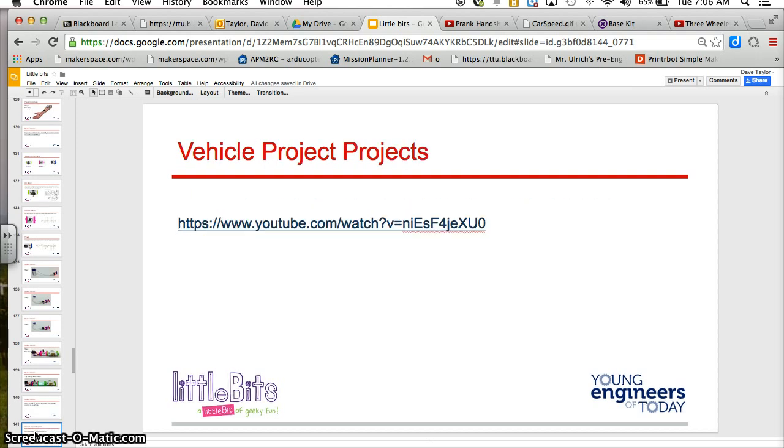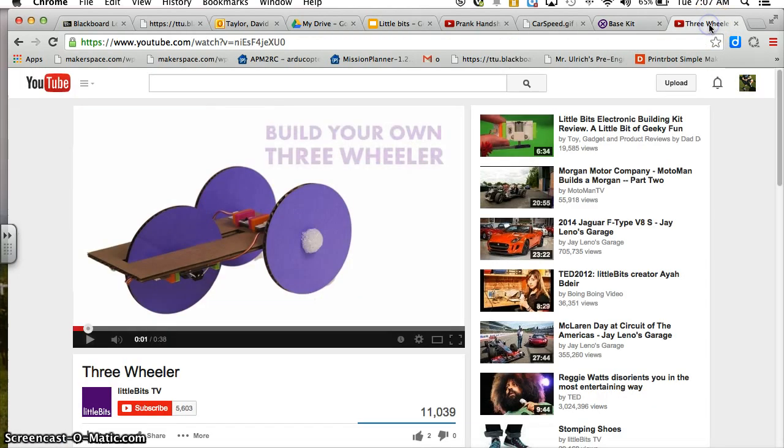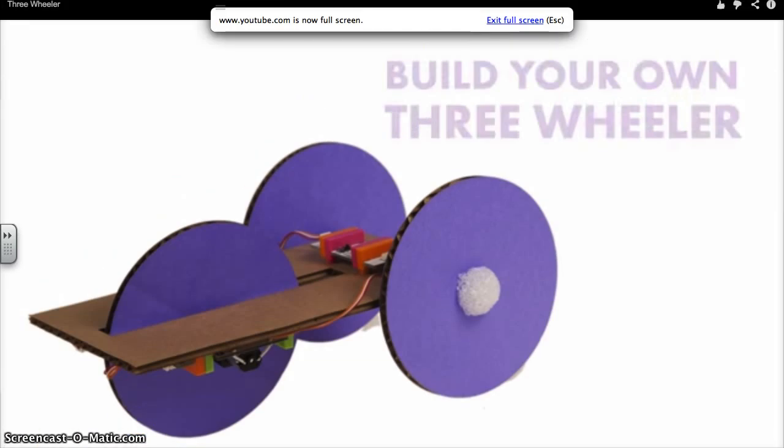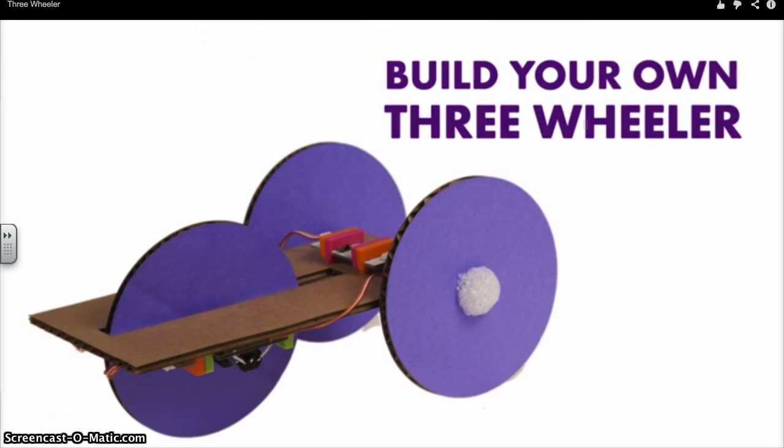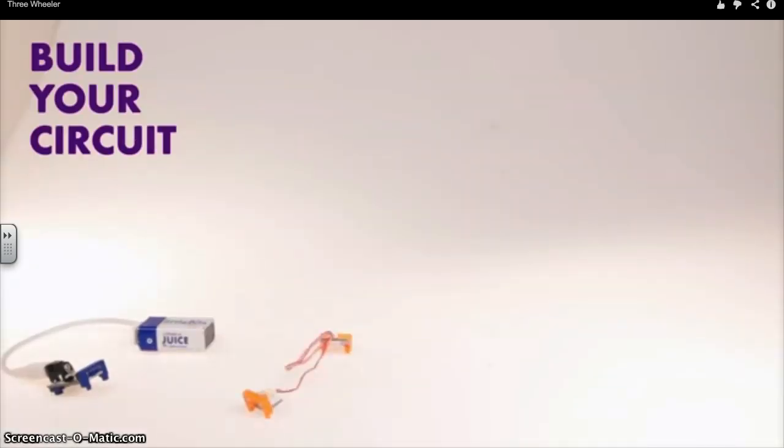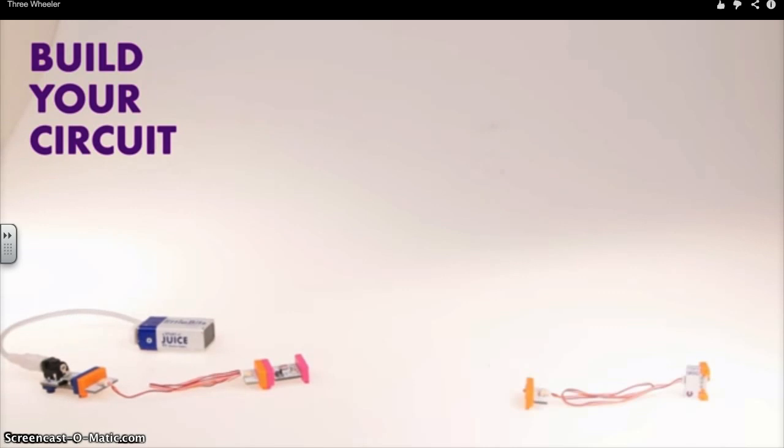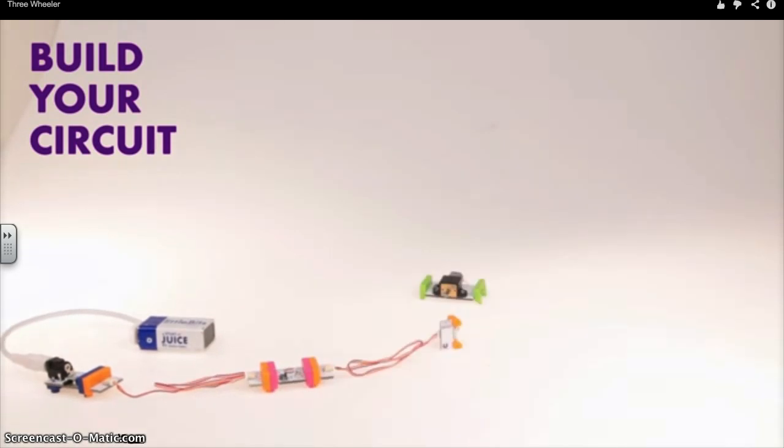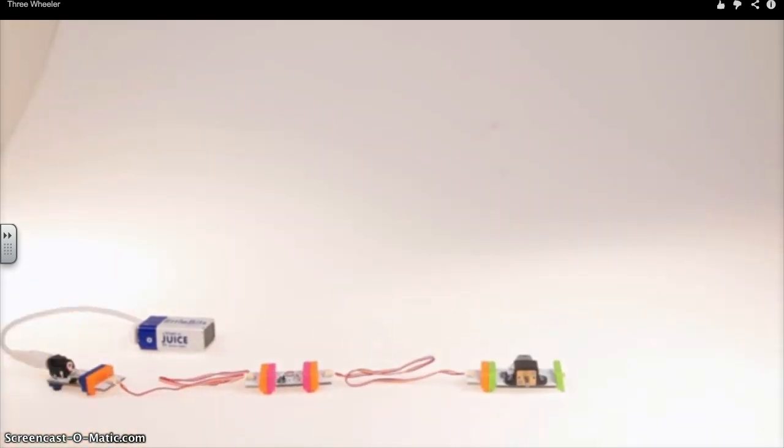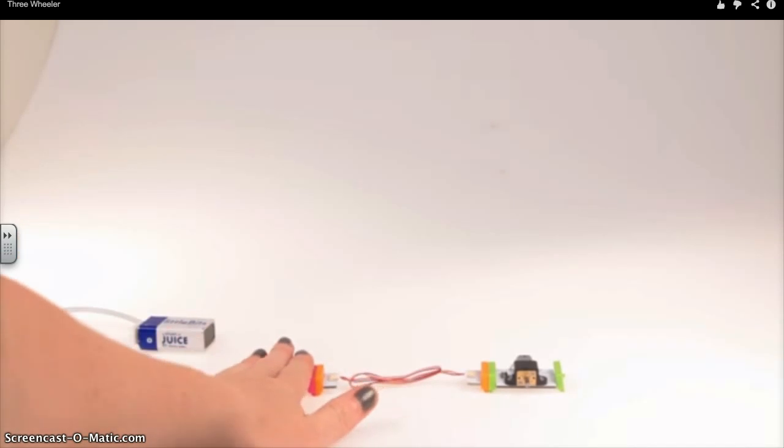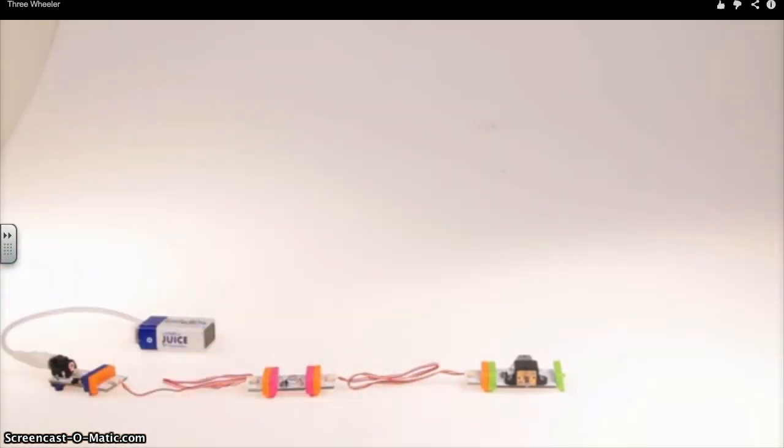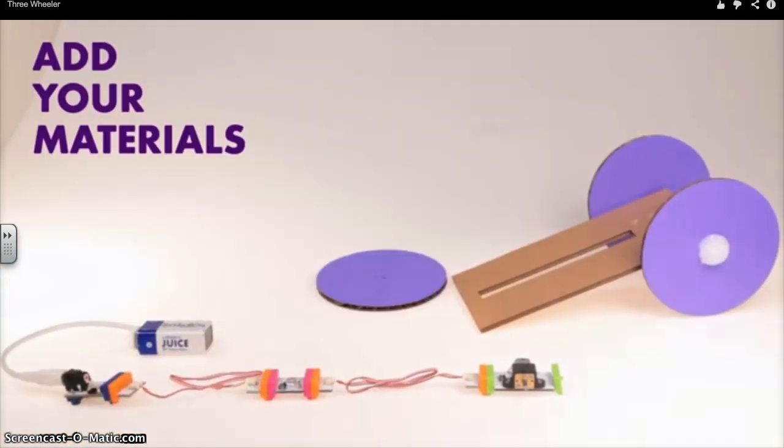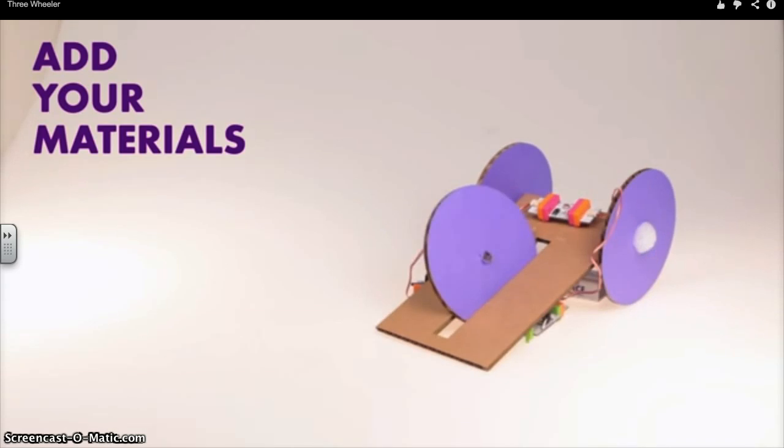Now, our final project that we are going to review is the three-wheeled vehicle project. Okay, let's get into it.